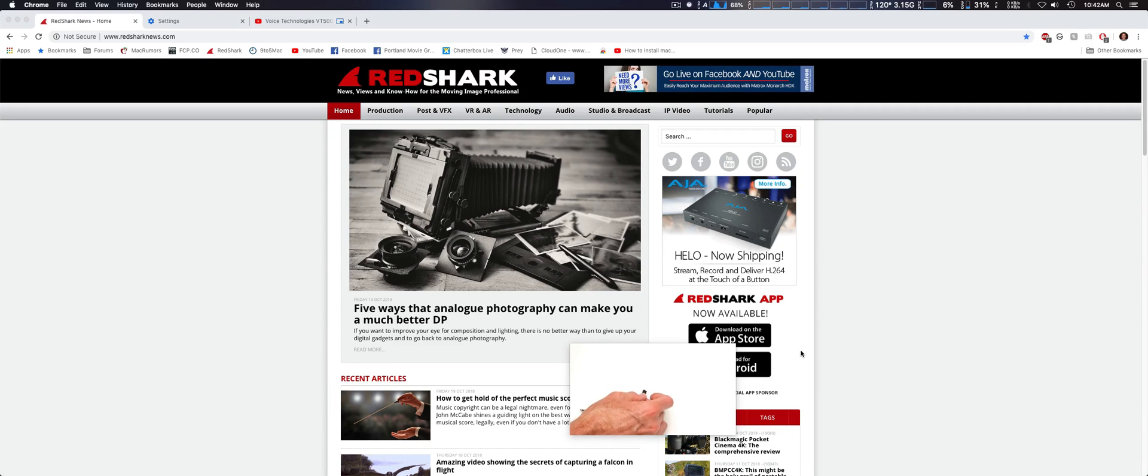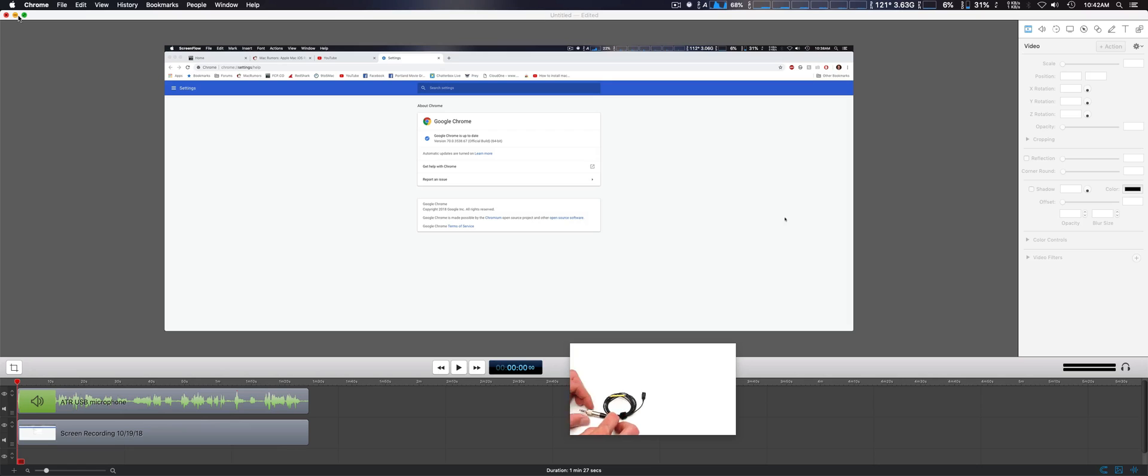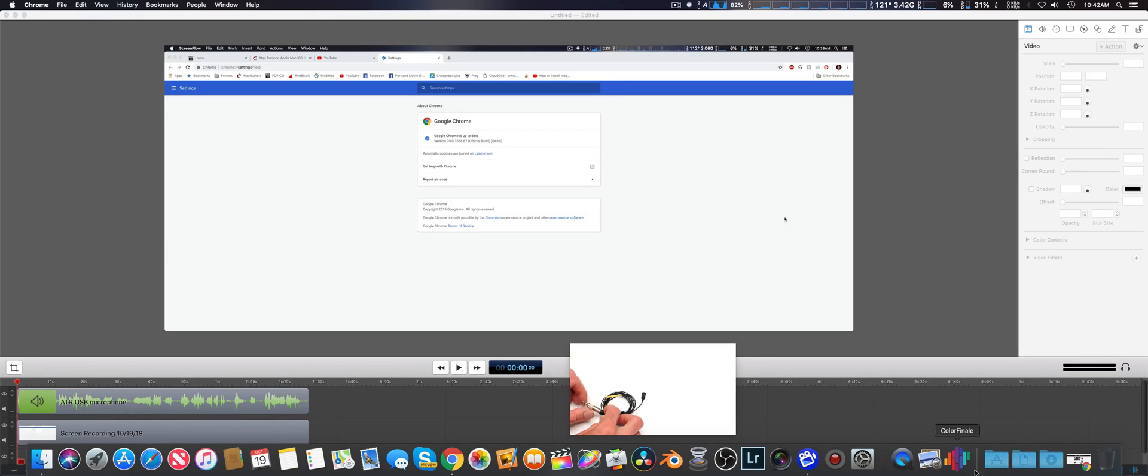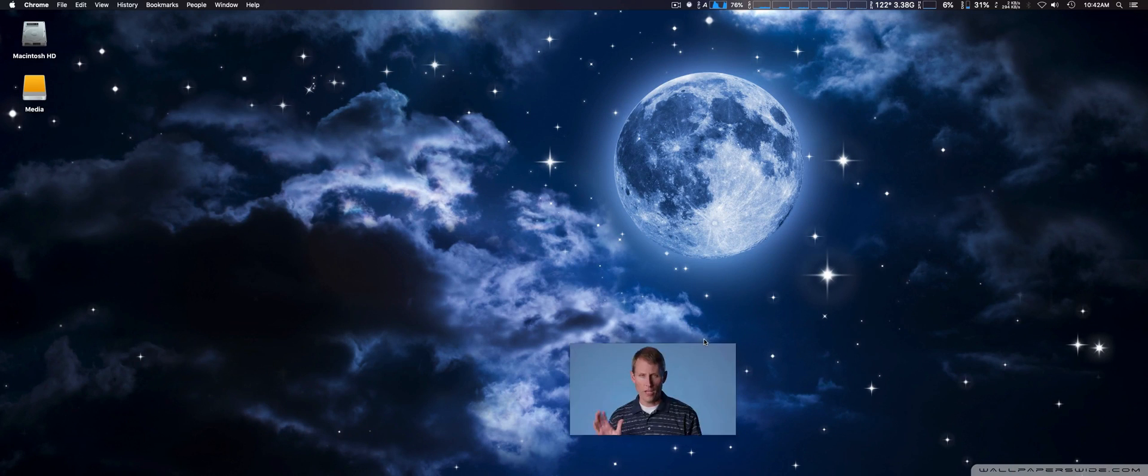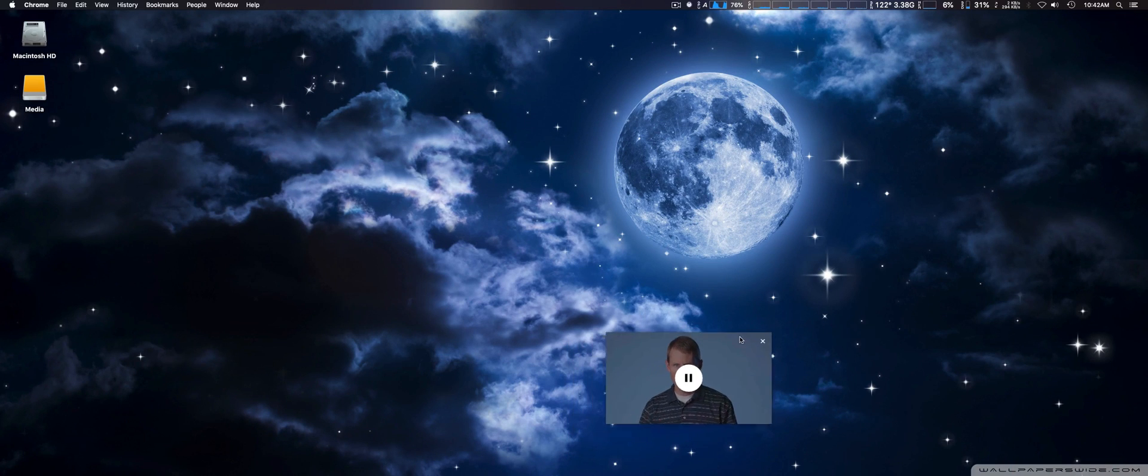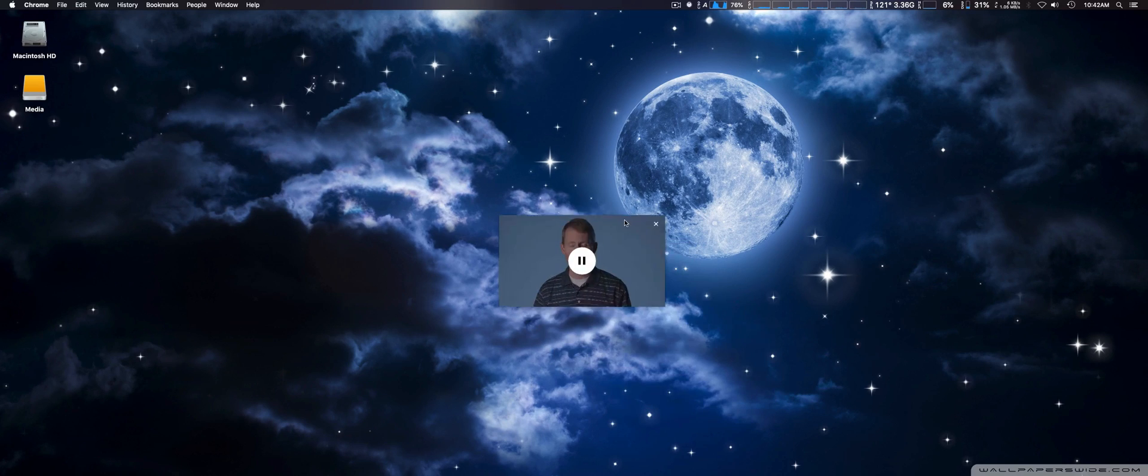You can either continue working or other things, and actually you can reduce it down while even working on your desktop. That's pretty cool. In fact, let's reduce that all the way down. Very cool feature.